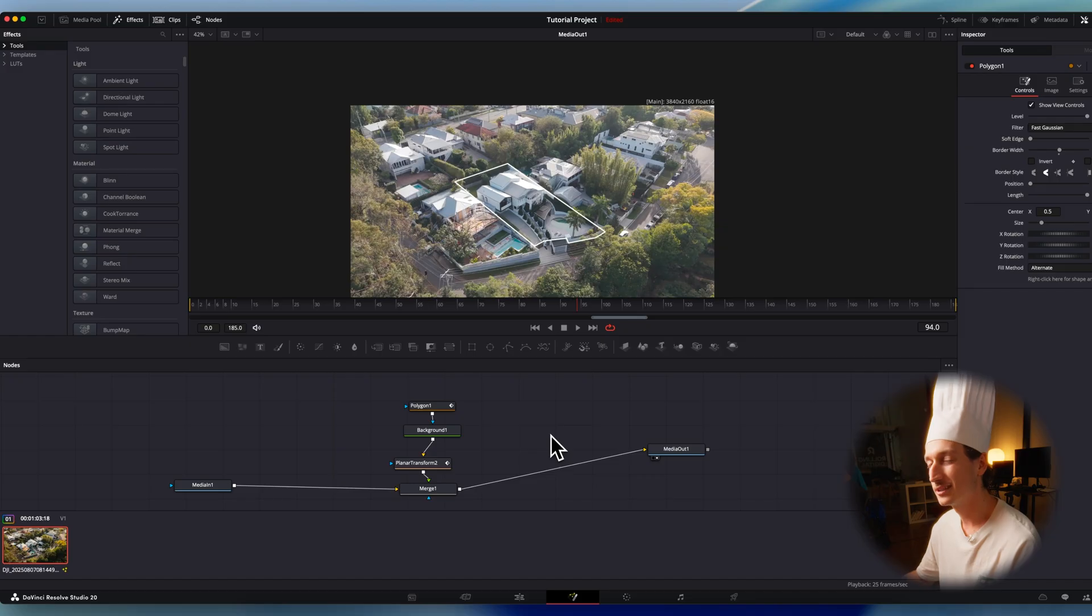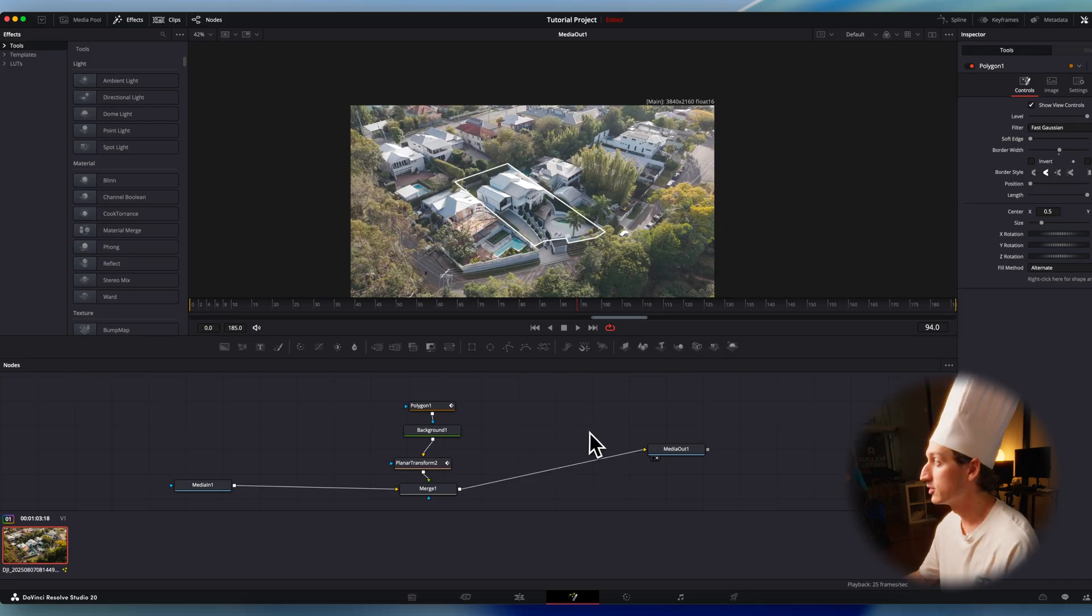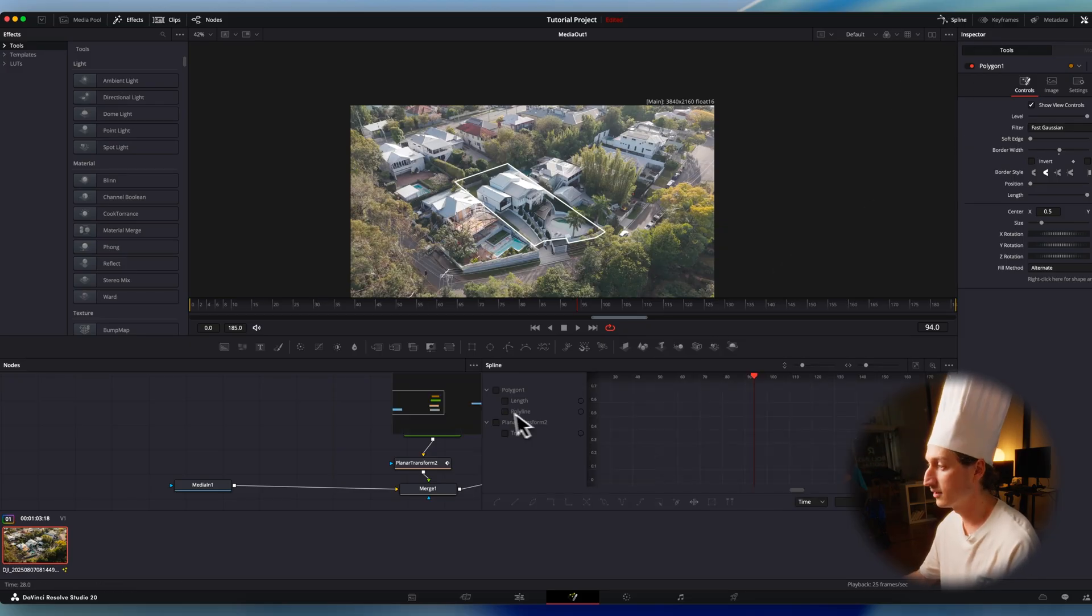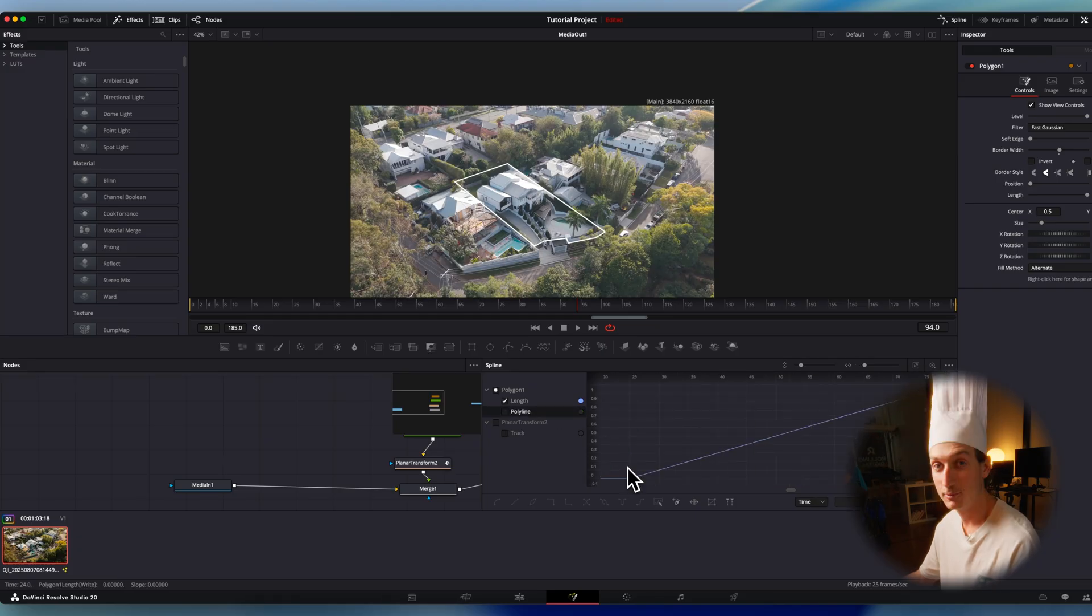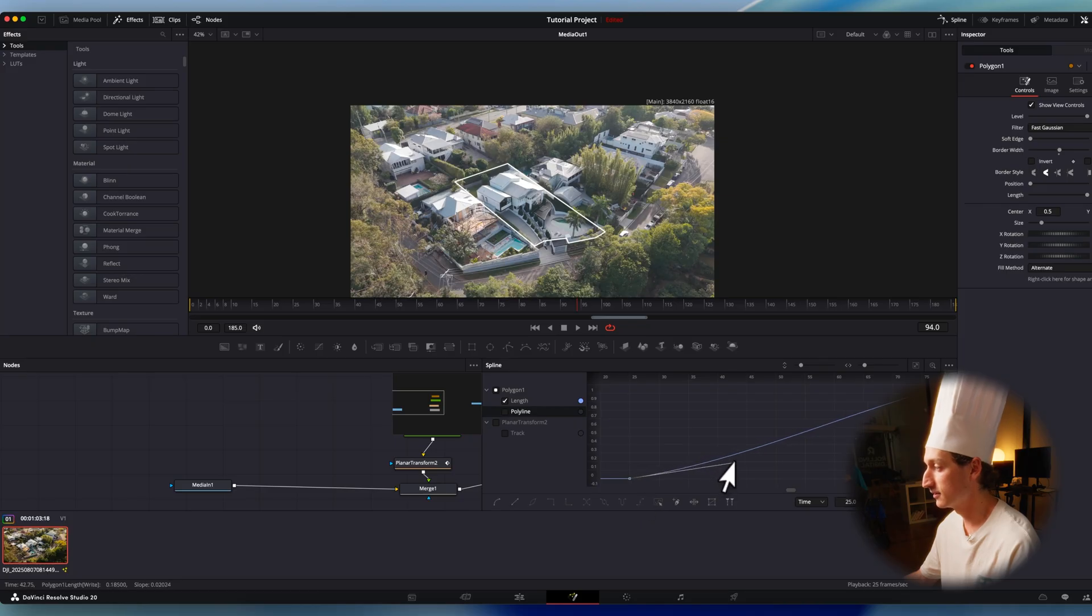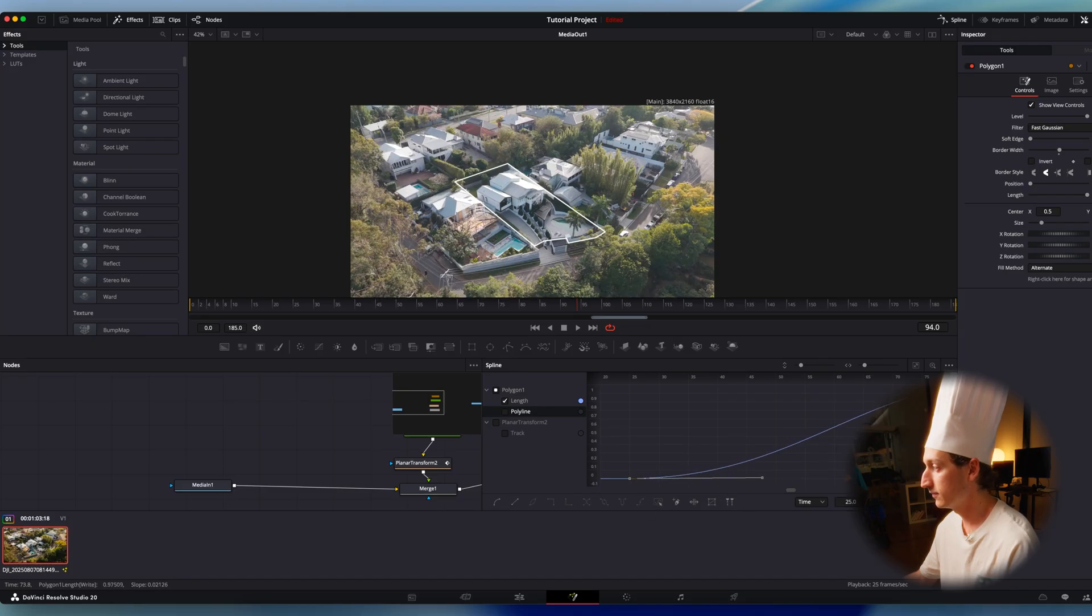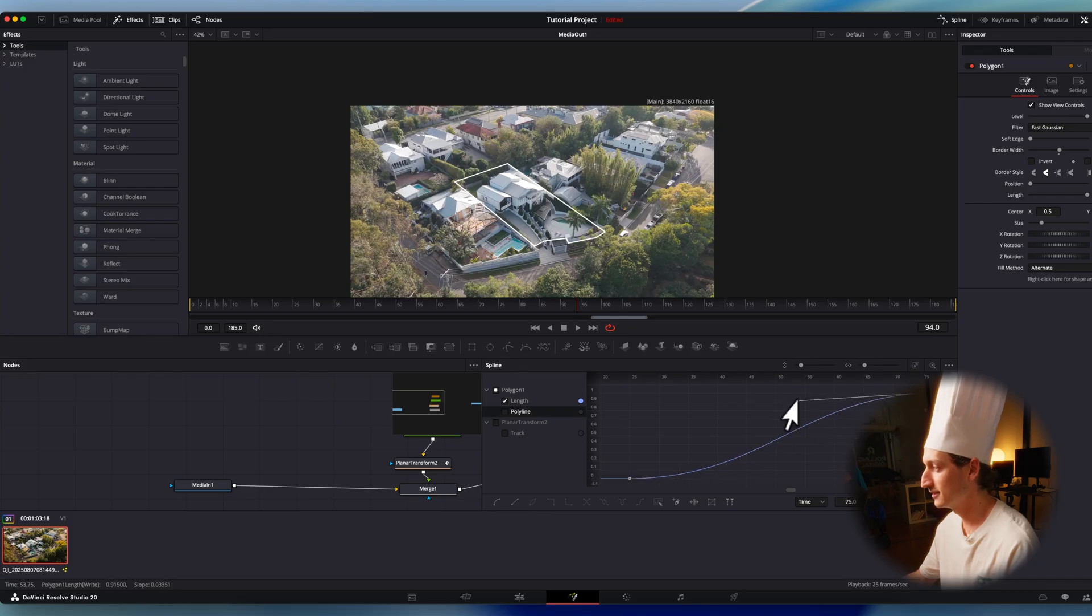But it could use a little more spice. So we're going to go into our spline window. We're going to select our polygon one and our length. I'm going to click this button to add it to the window. And we're just going to ease this animation. So I'm going to make it slower at the start and slower at the end.